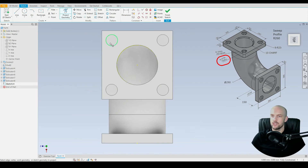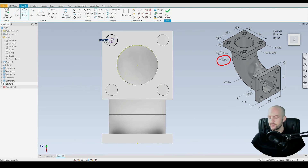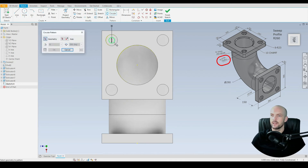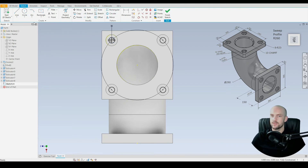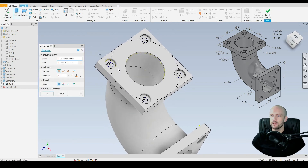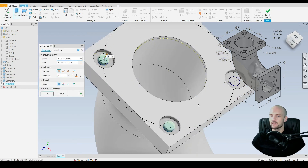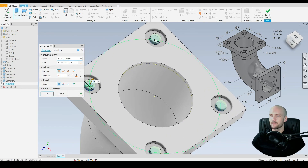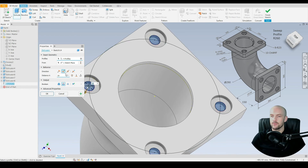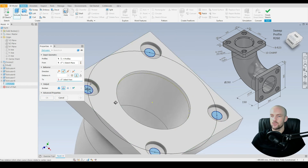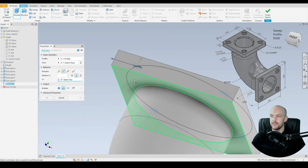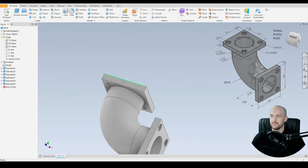Then draw in the through holes: project that geometry, use the circle tool concentric with the existing circle at 30 millimeters, then circular pattern — select the profile, select the center point of the larger circle as the axis, and set four instances. Press OK. Go to 3D model, select those four circles, subtract material, and select this under face. Press OK.